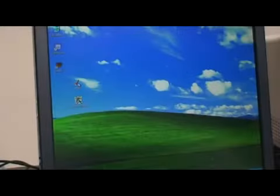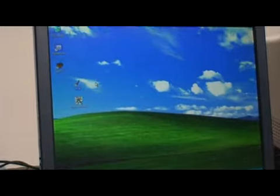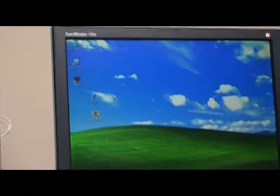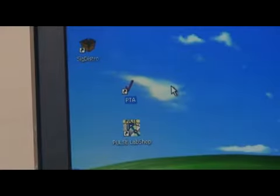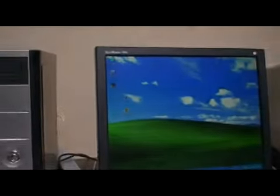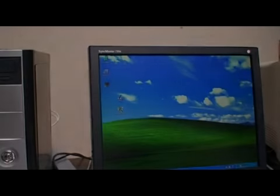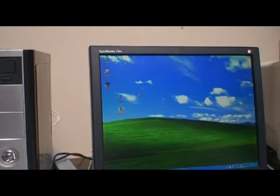Now I go run PTA. Here we can see what the PTA icon looks like in this case. You see the PTA and the PULSE LabShop on the desktop. Simply double click PTA.